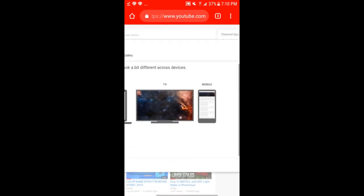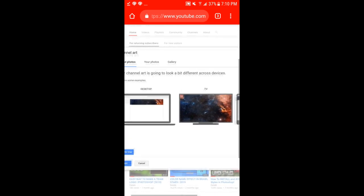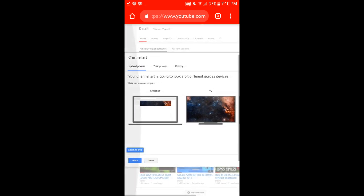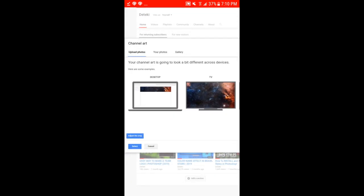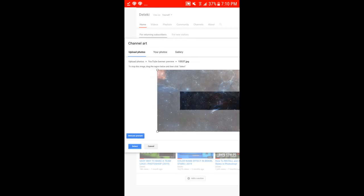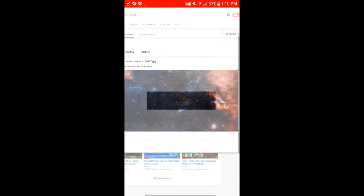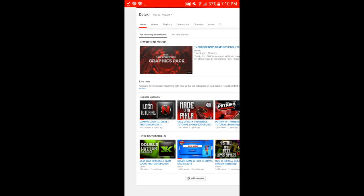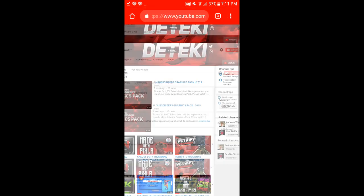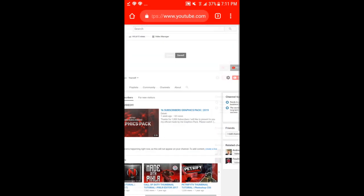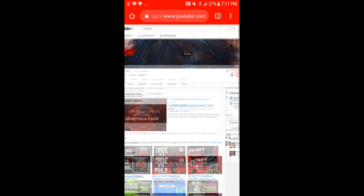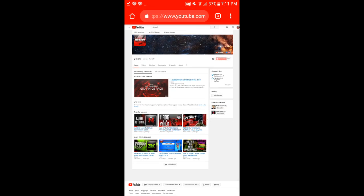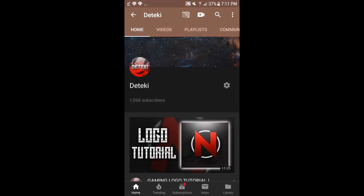You can go to adjust crop. You can crop it, see where you want it to be at. I'm going to leave it just like that and I press select. It's saving. It's saved. So that's what it's gonna look like on my channel, and there you go—my banner has been changed.